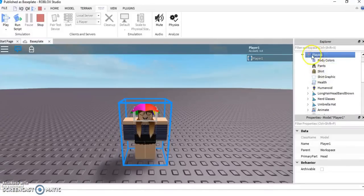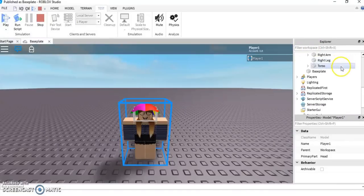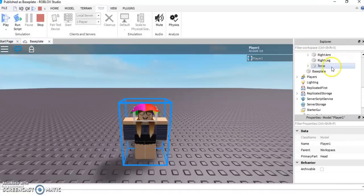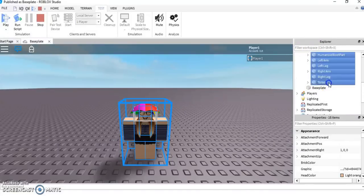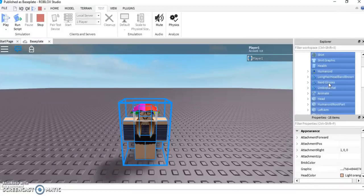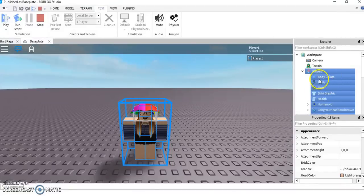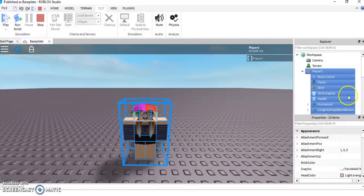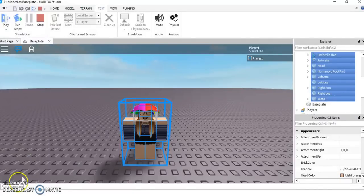When you have pressed on your character and you have a blue lining around your avatar, you want to press the arrow that should be highlighted blue. That will lead you to all of your body parts and everything that you're wearing at the moment. This is very important — you want to make sure that you're still pressing Player One and head down to Torso. Shift-select that and everything should be highlighted: all the body colours, pants, shirt, graphic, health, humanoid, and so on.